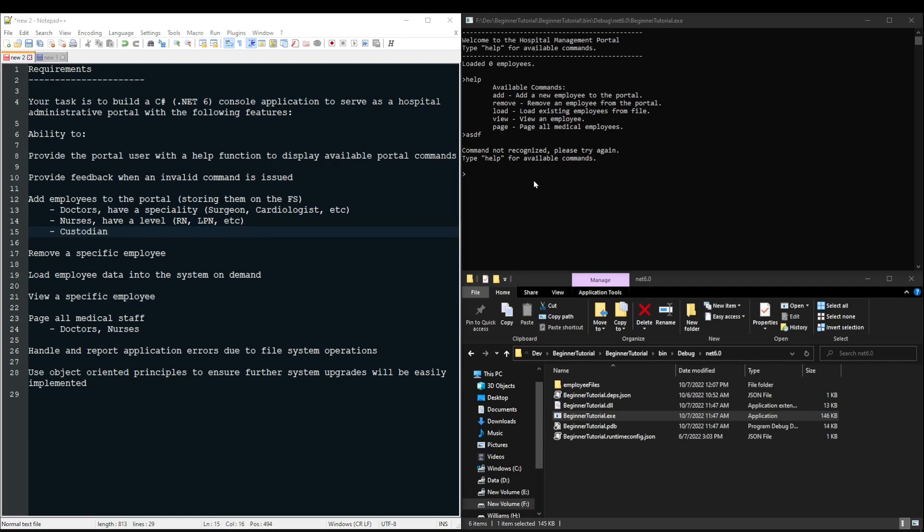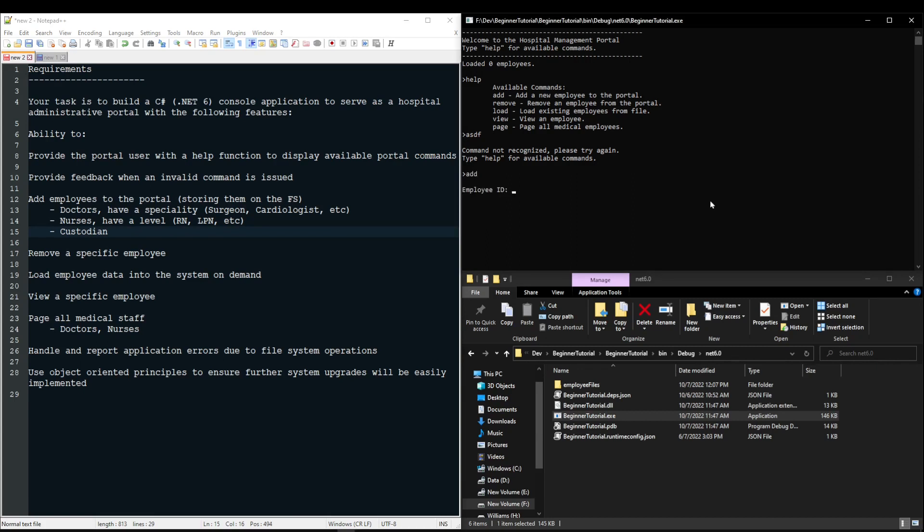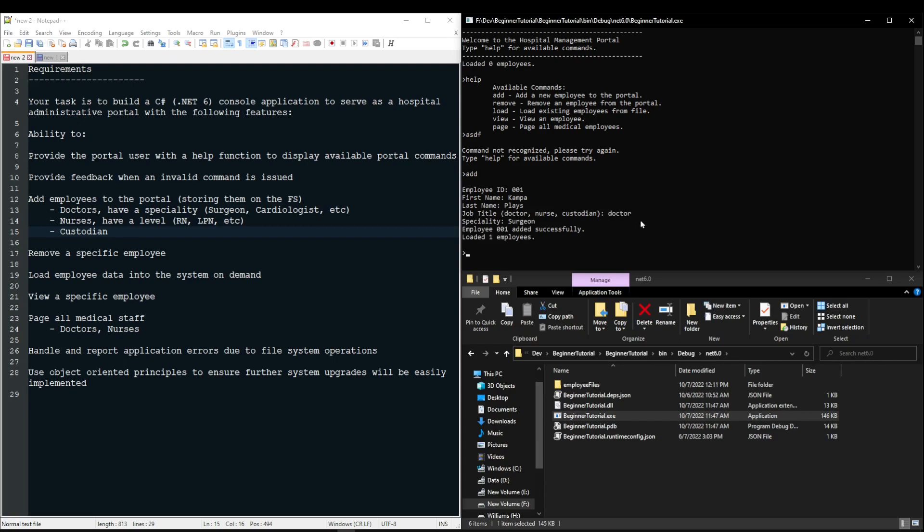As an example, I will show you how my prototype works. If I type add and press enter, I have prompted for an employee ID, a first name, a last name, a job title, and a speciality. And when I press enter, the user is notified that the employee is added successfully, and it reloads that employee.